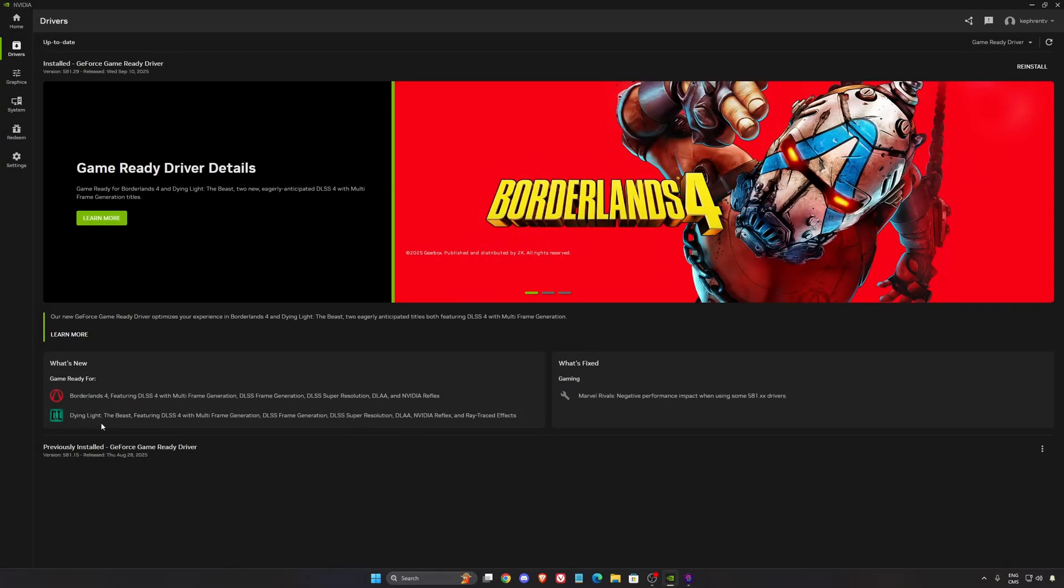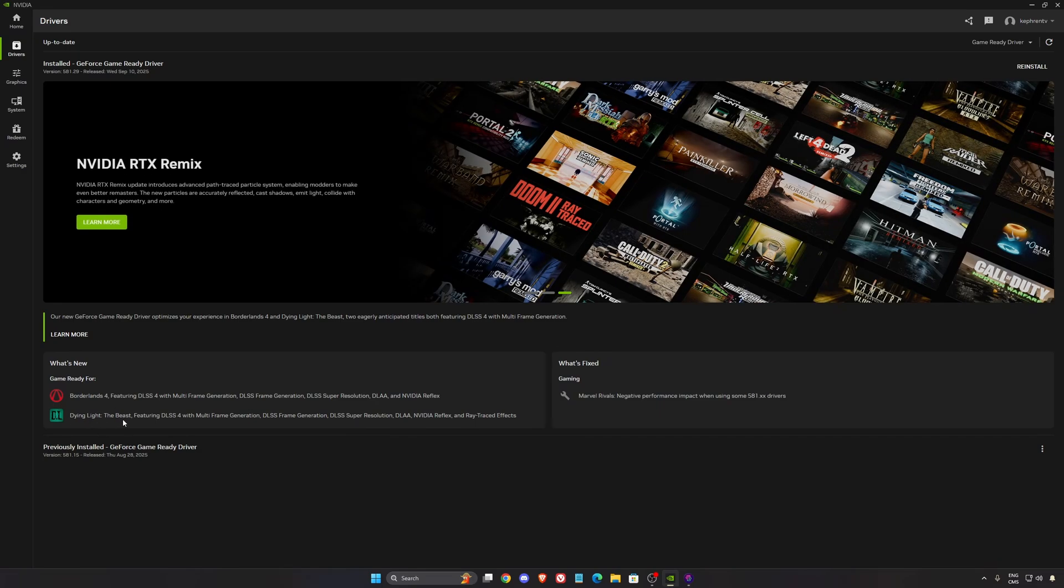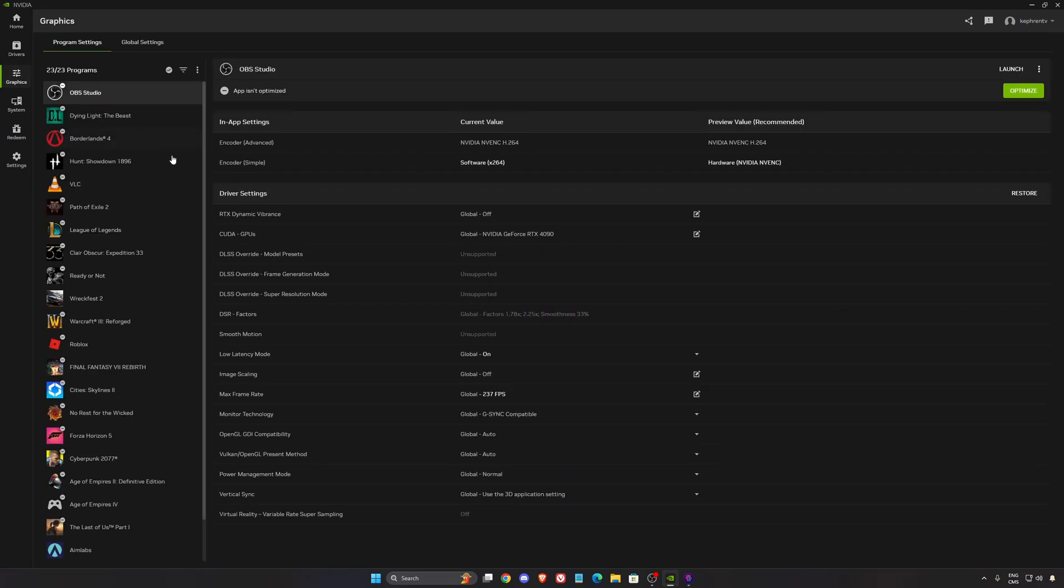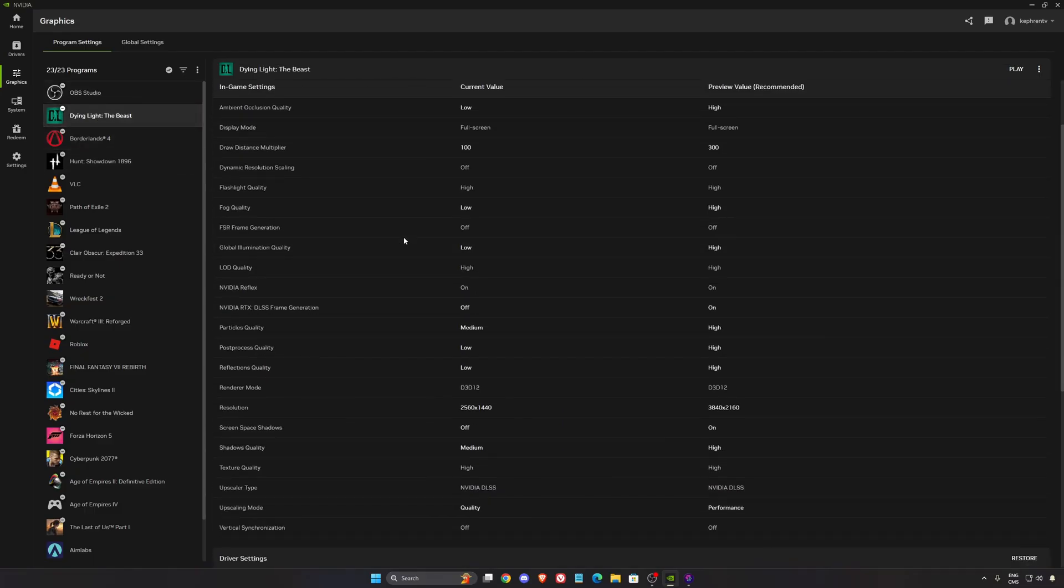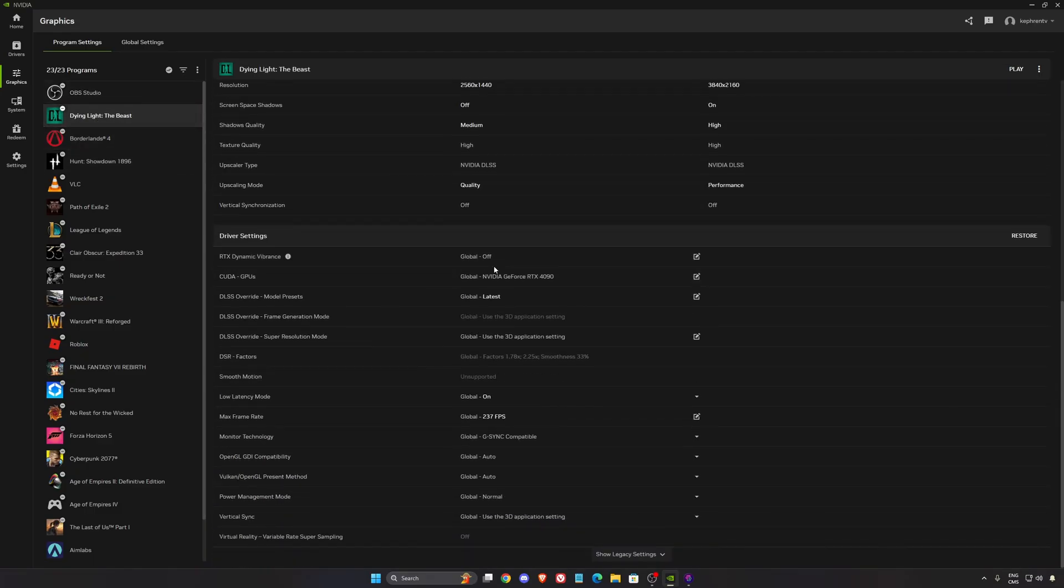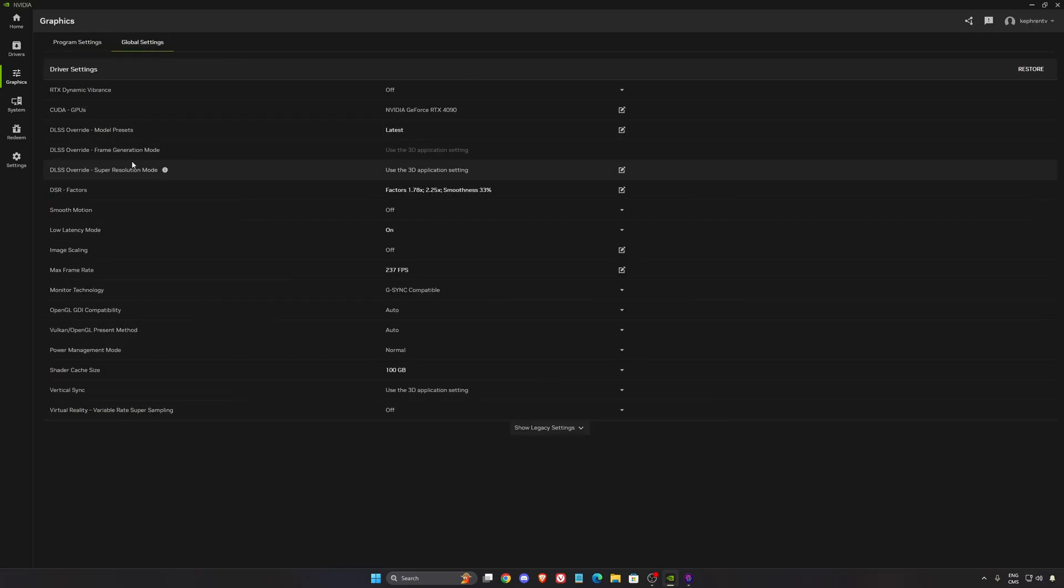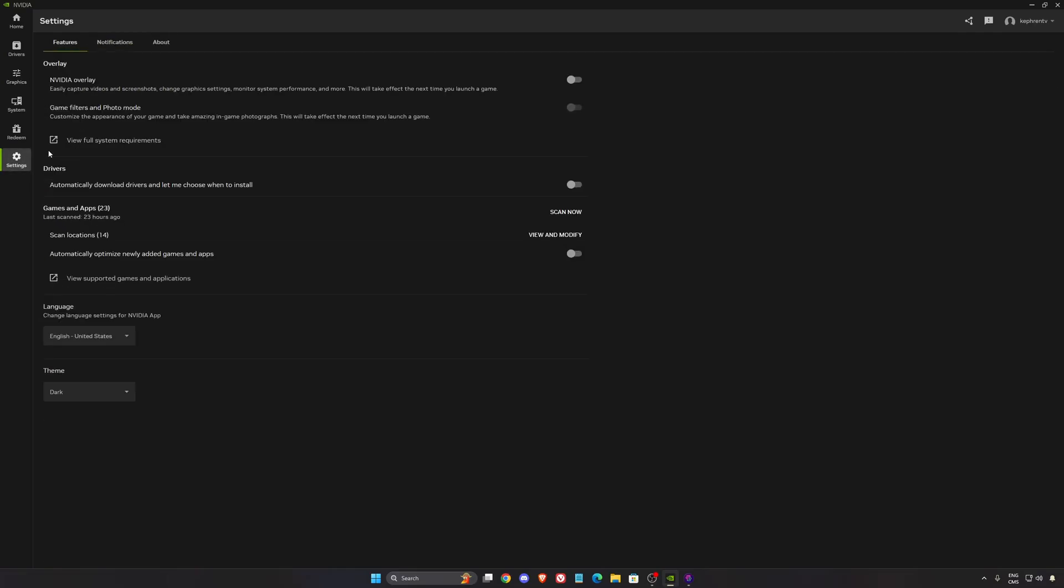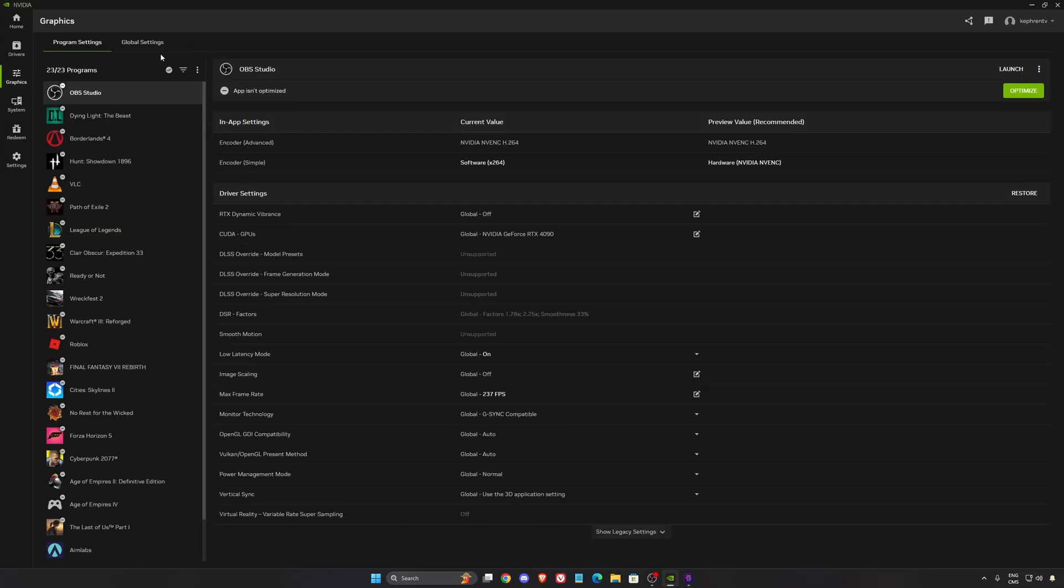So now for NVIDIA, make sure that you have the latest version of your NVIDIA app and your drivers because you have Dying Light the Beast over there, dedicated drivers. Now let's go to the graphics. Normally you should see your game over here. Before I was telling you guys to change your DLSS parameter directly in your game, but now you can do it in the global setting. If you don't see this view, go to your settings, go to about and make sure that you opt in for the beta.